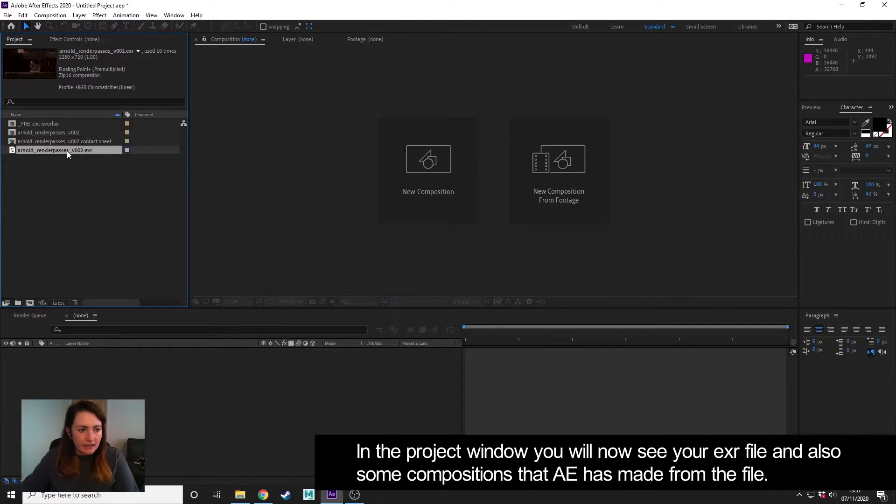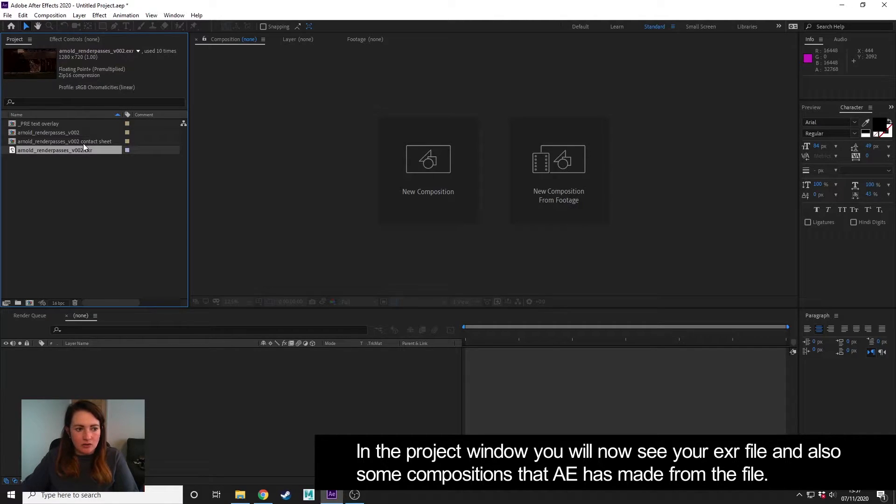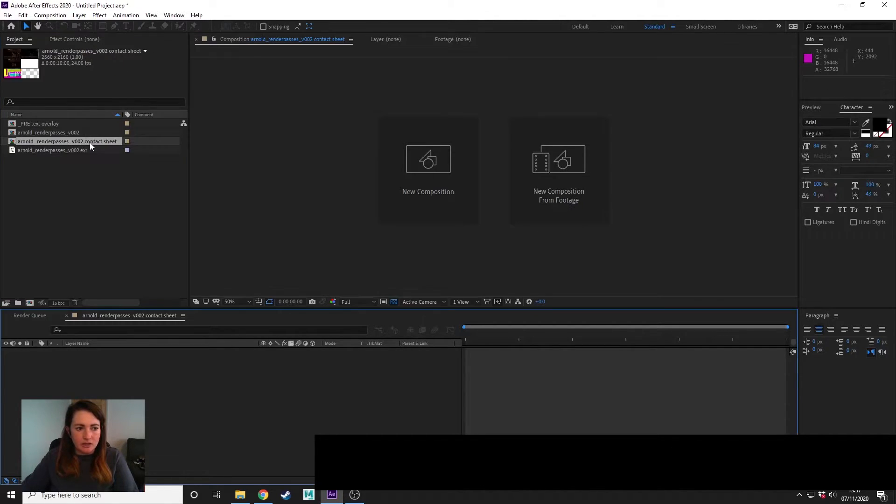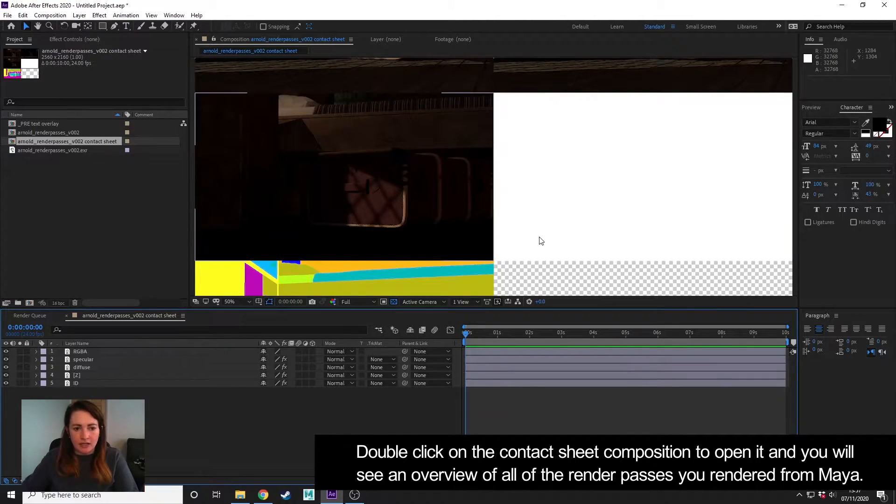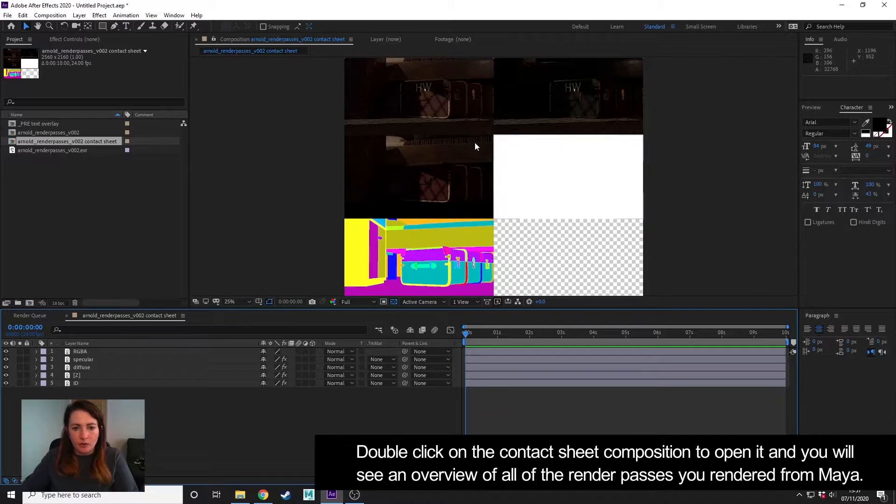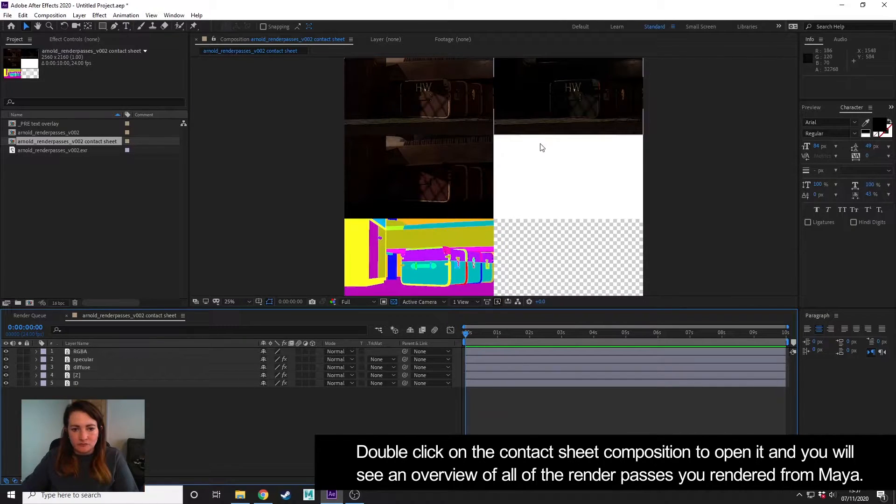So I have my EXR here, and After Effects has made a contact sheet, which is just an overview of all the different render passes.